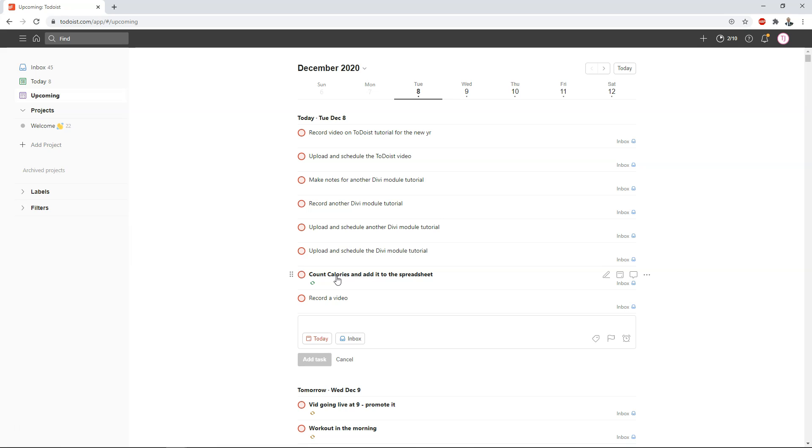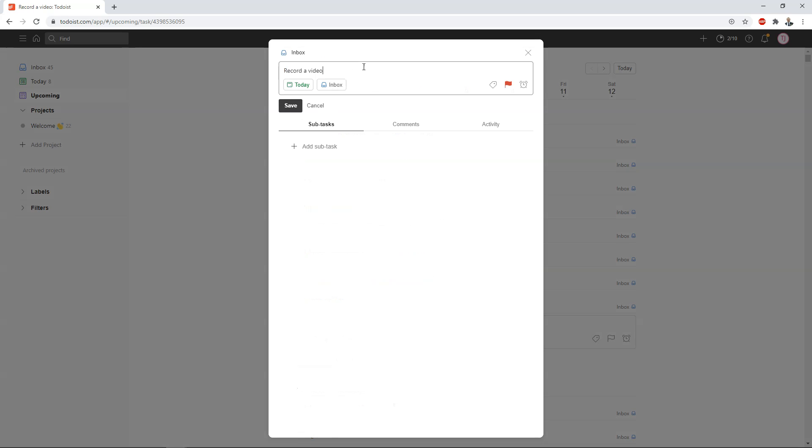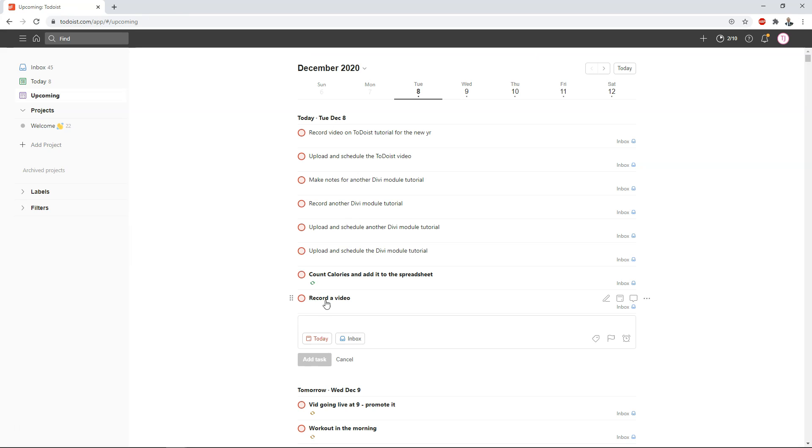So you can see right here this one is count calories and add it in a spreadsheet that I use to count my calories. So that one I have bolded so to add bolding to it you can actually go in here click it and then you can edit it and here what you would do is just add two different asterisks in front and then two different asterisks at the end and hit enter or save and now it goes to bold record a video is right here.